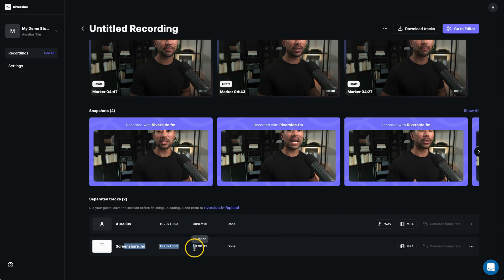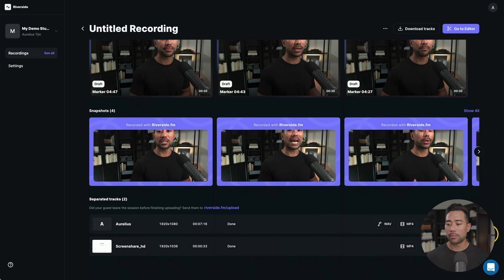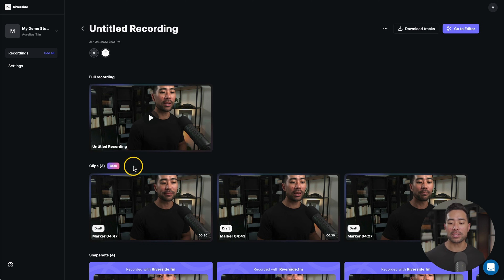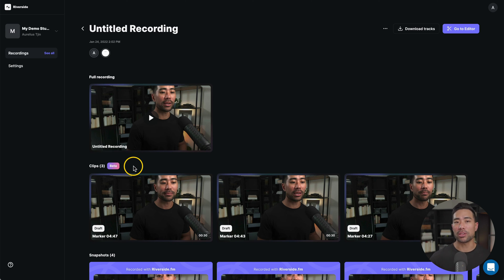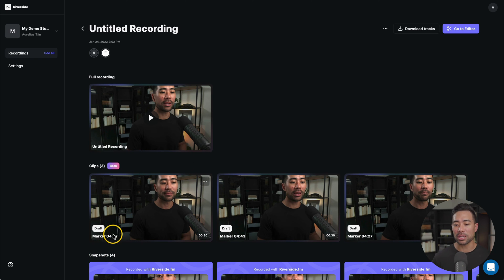You download it as an MP4 if you want the video. So download each one. There's also an audio version in waveform. But let's go back up because I want to show you clips. And this is where we went ahead, remember, to mark those sections where we wanted. I marked three specifically and here they are. You'll see the marker at 4:47, 4:43 and 4:27.